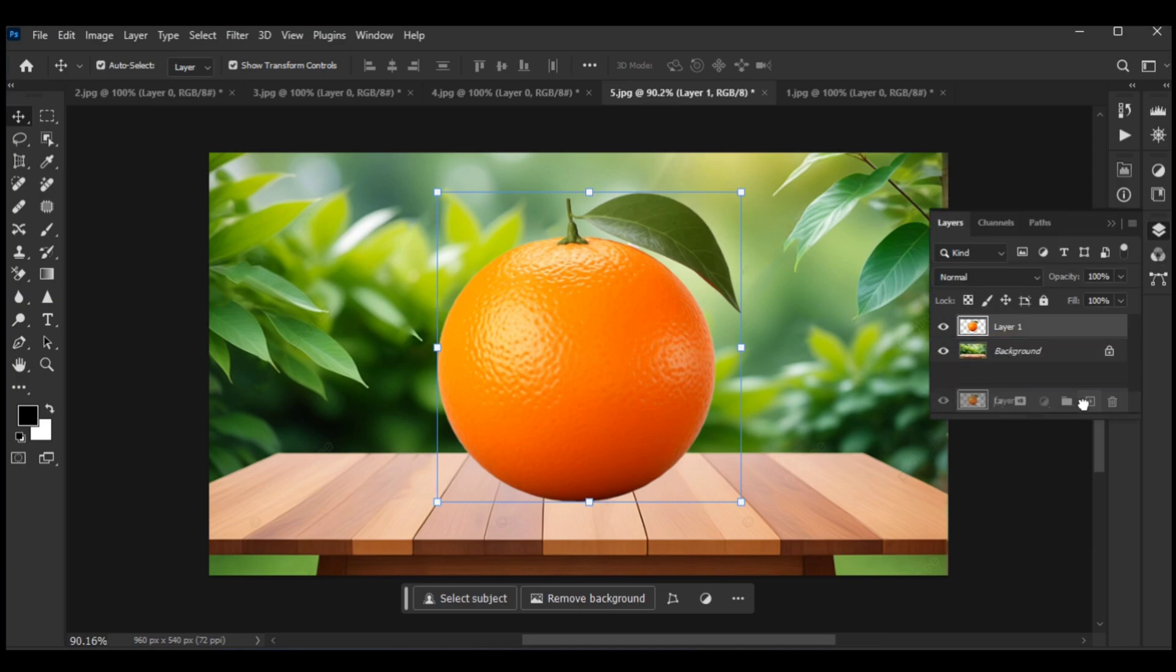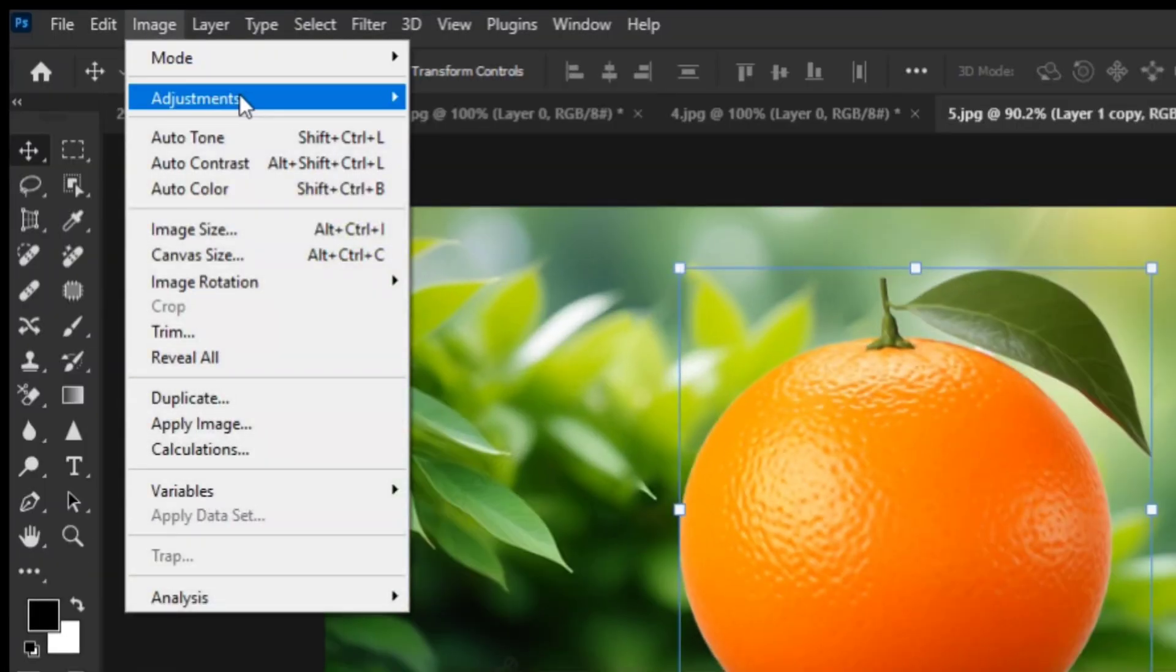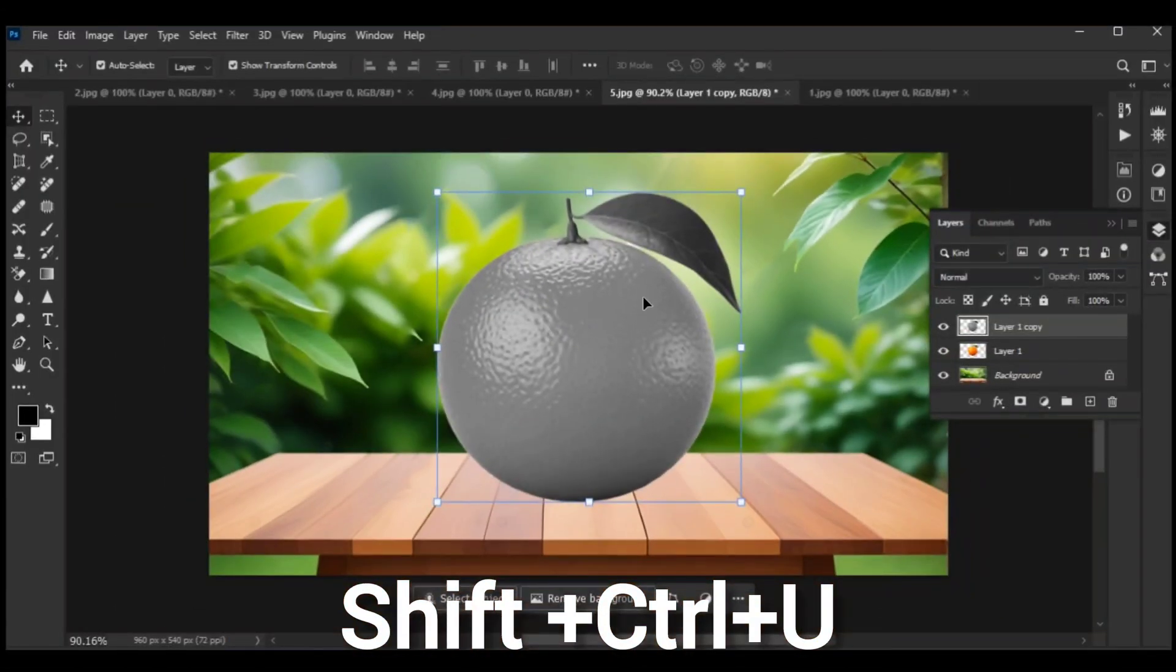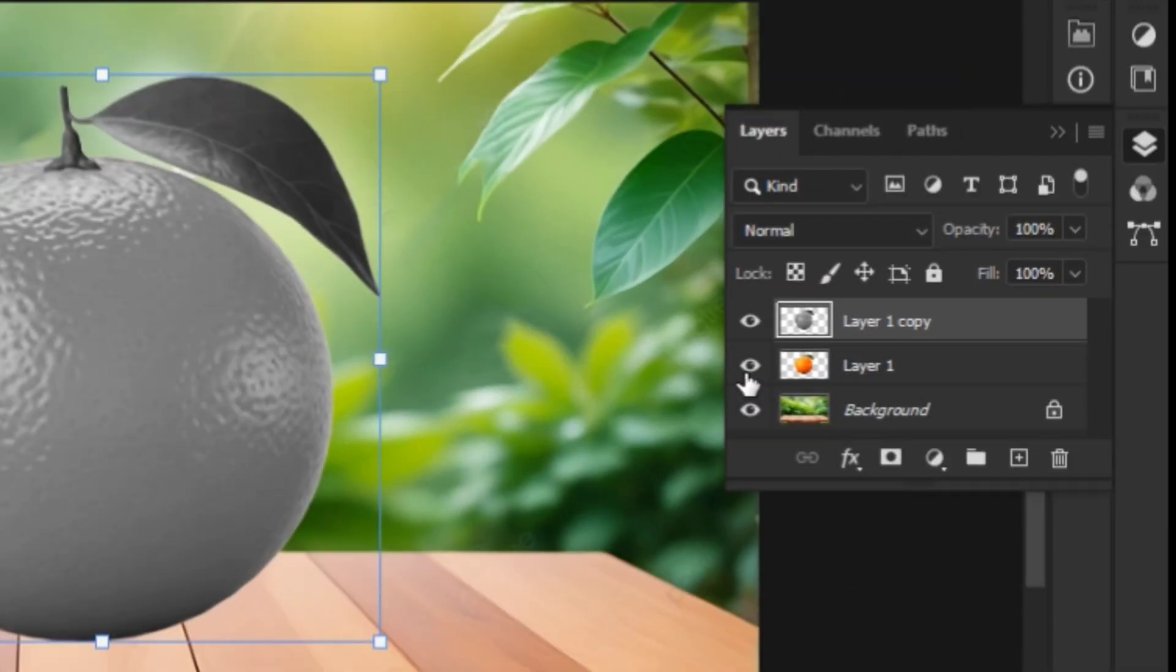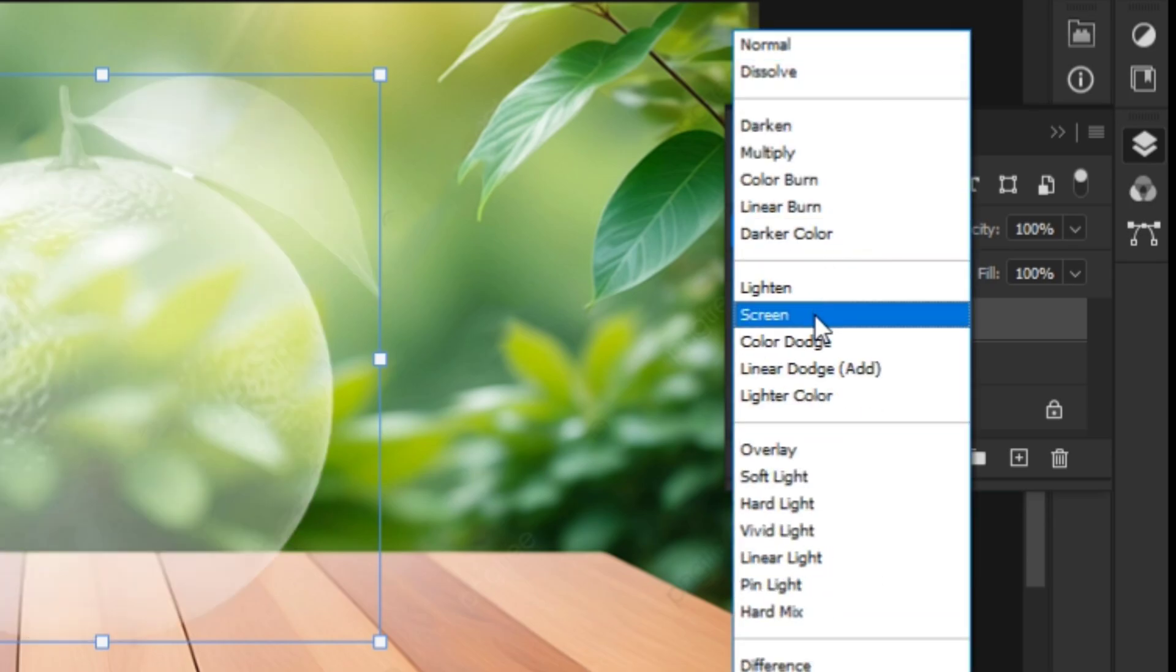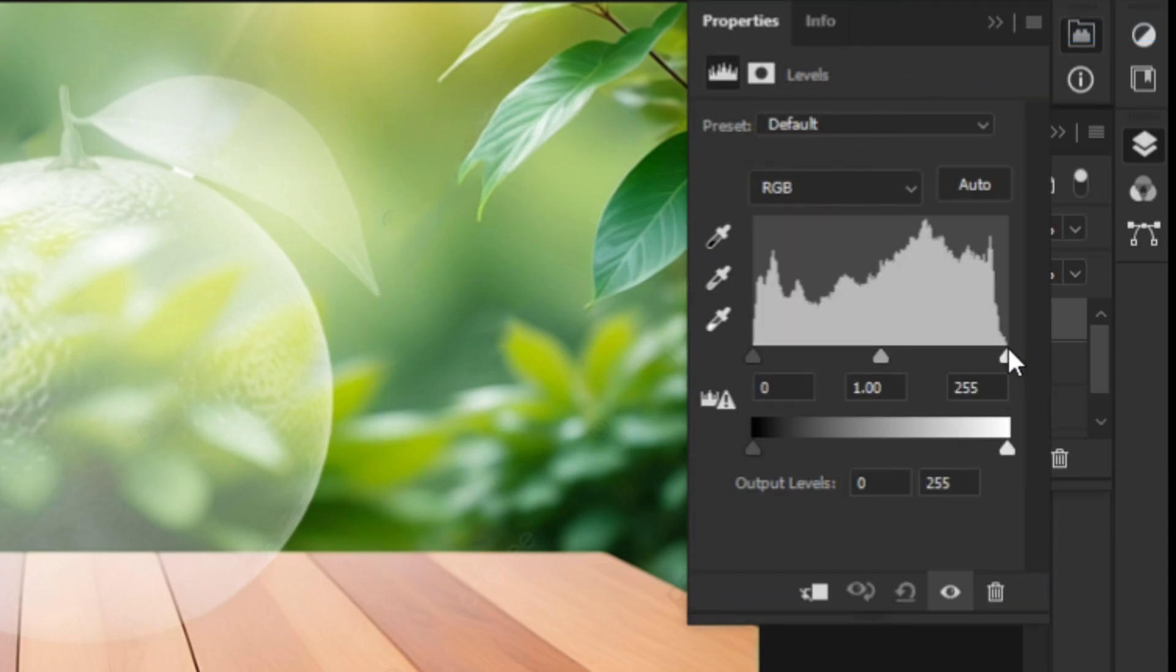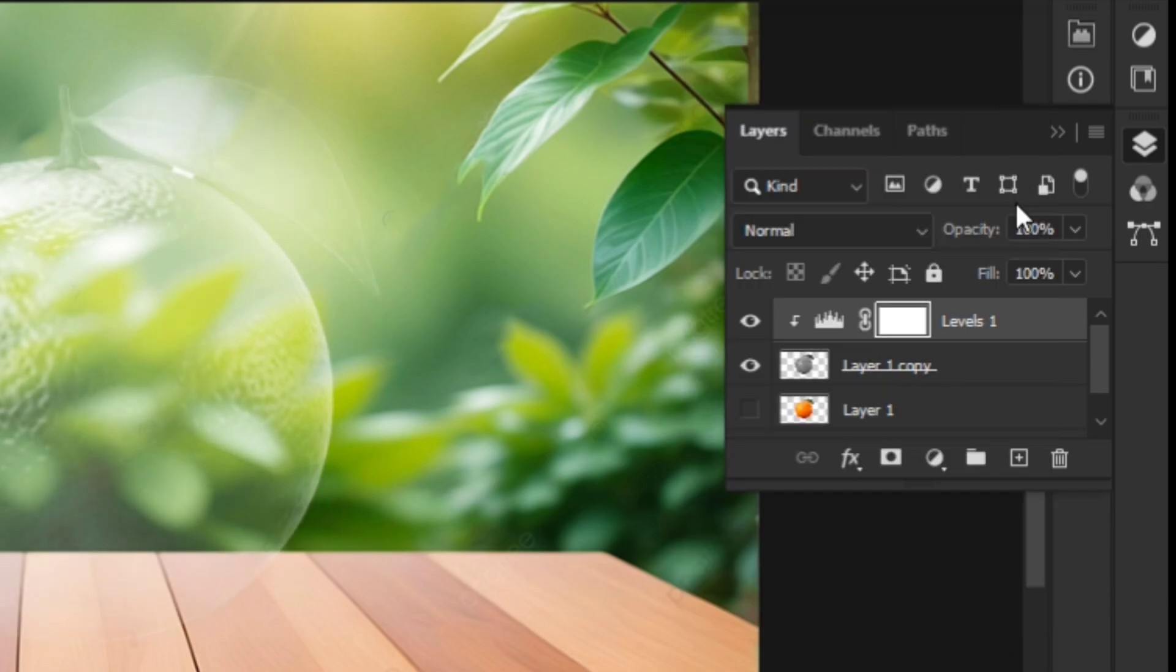Copy the layer, then go to Image Adjustments and select the desaturate option. Hide the layer and select the Screen blending mode. Adjust the levels according to the image, then unhide the layer.